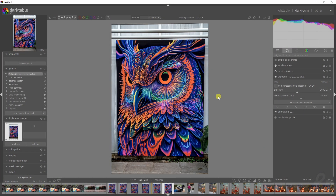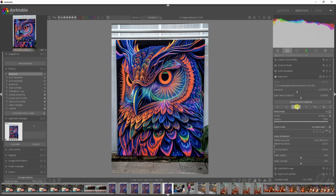If you open up a module you only see this — you don't see the options for a mask. However, if you go down here you have the option for a drawn mask, an option for the parametric mask, and an option for the drawn and parametric mask. Let's start with the drawn mask.